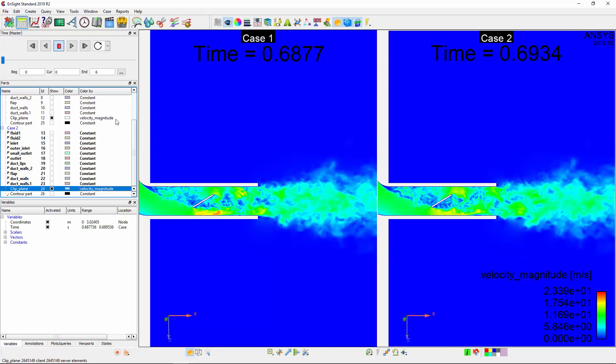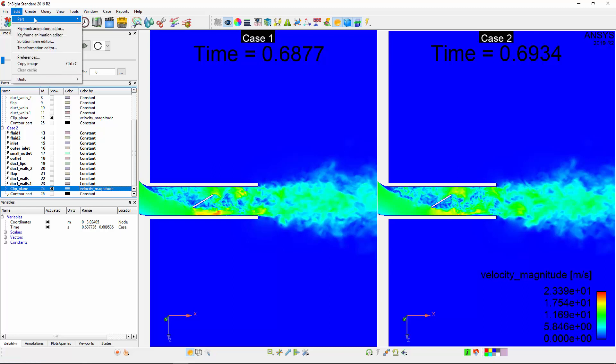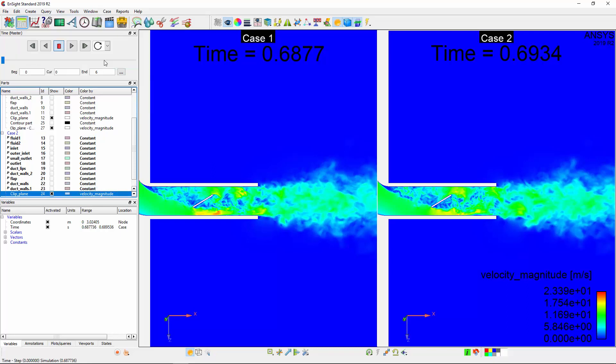First, I'll need to create a copy of the parts that currently display the velocity distribution. I can select the part to be copied, go to Edit, and under Part, I can select Copy.